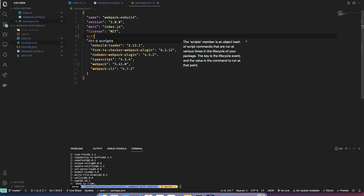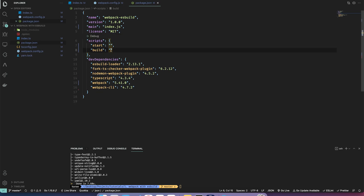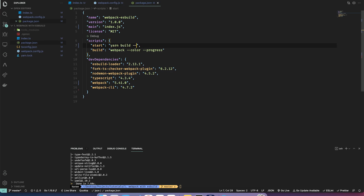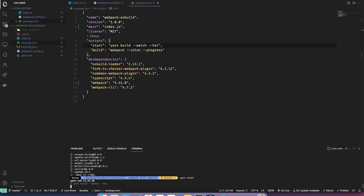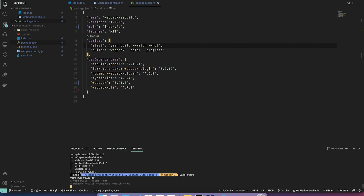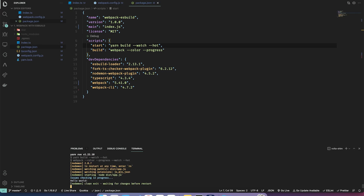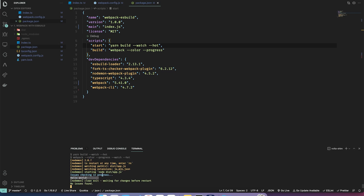Let's add some scripts to our package.json. For build I'll do webpack with a progress flag, and for start I'll reuse the build script with `yarn build` and run it in watch mode with hot module reloading. Let's do `yarn start` — great, we see our hello world.